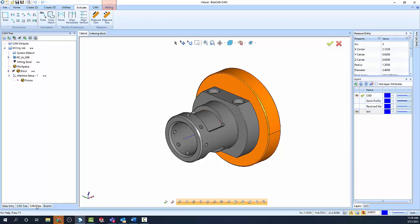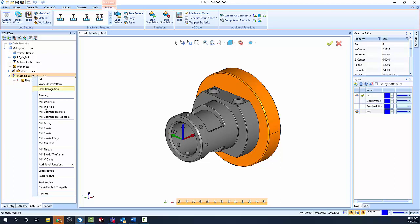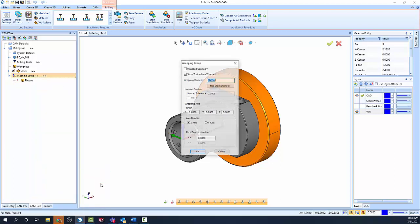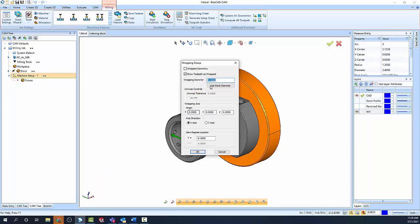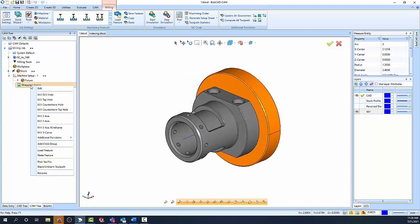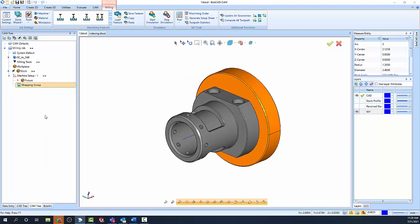Wrapping groups use axis substitution to convert standard two and three-axis machining features to four-axis code. Insert a wrapping group in your CAM tree and define the desired wrap diameter. From there, load your machining features.